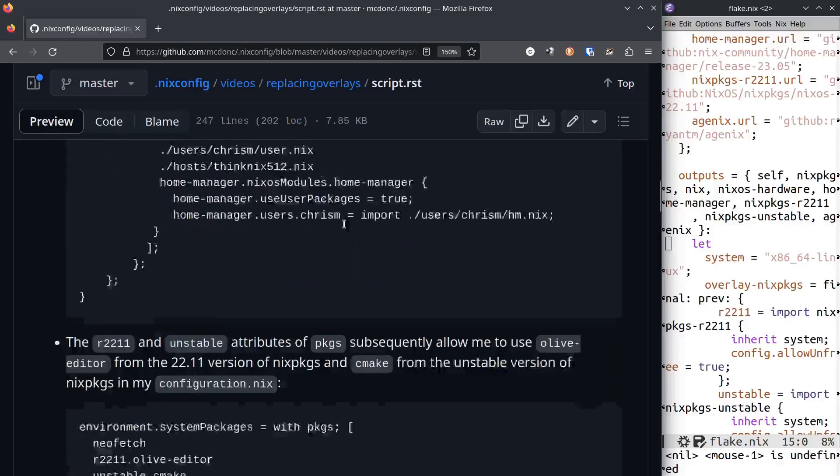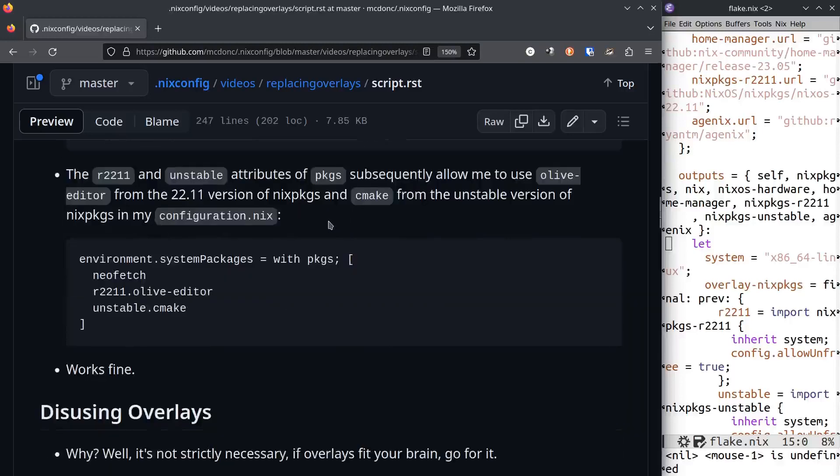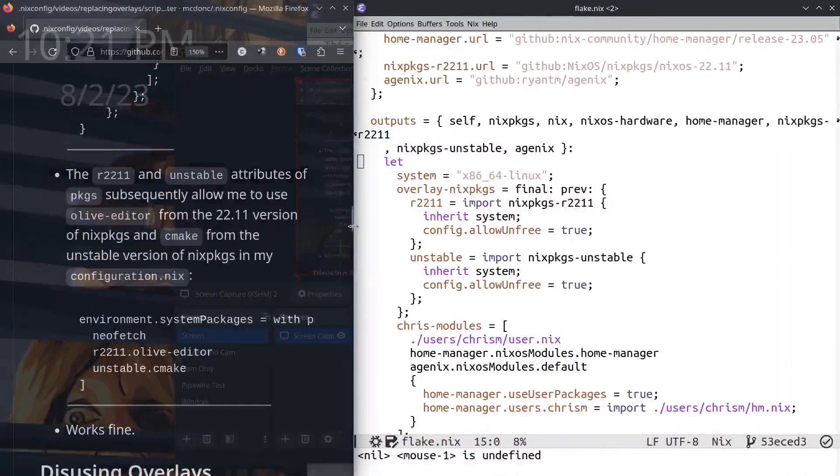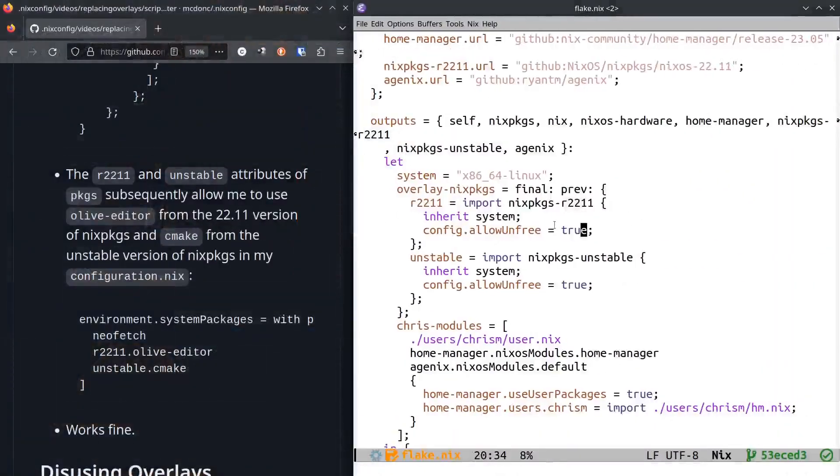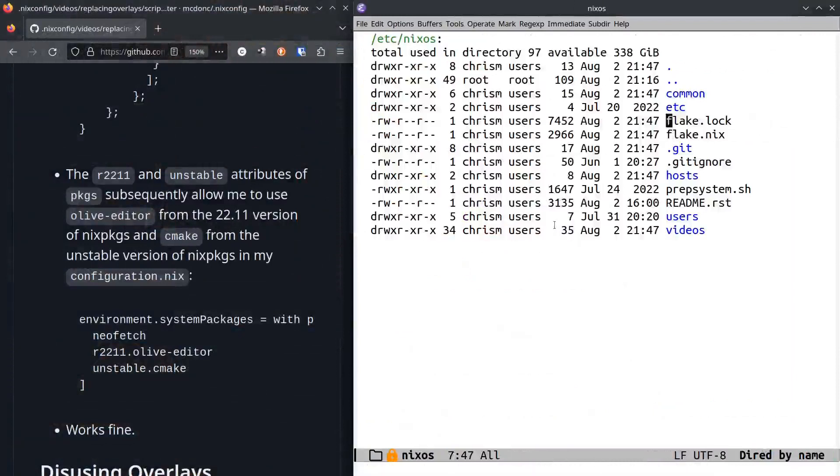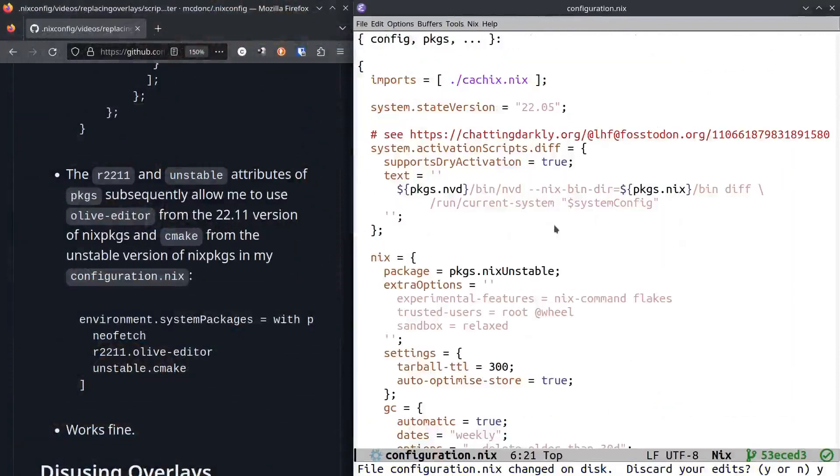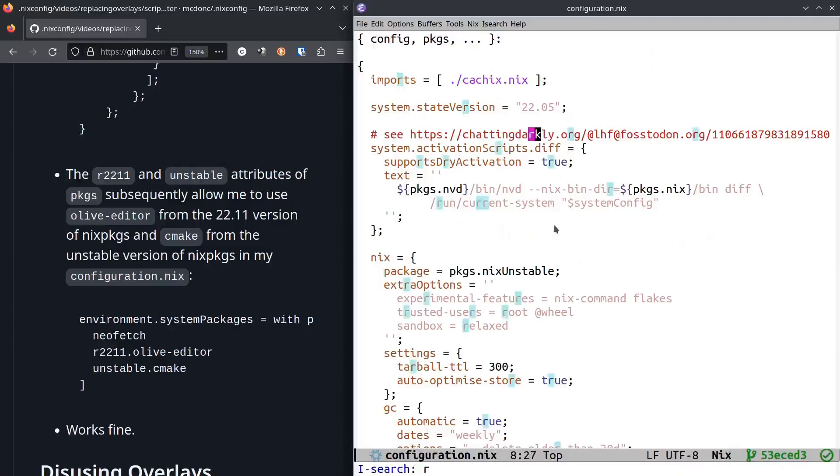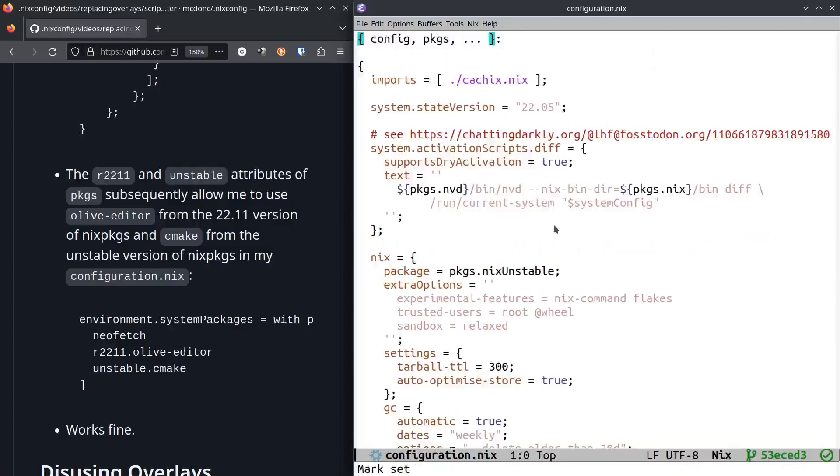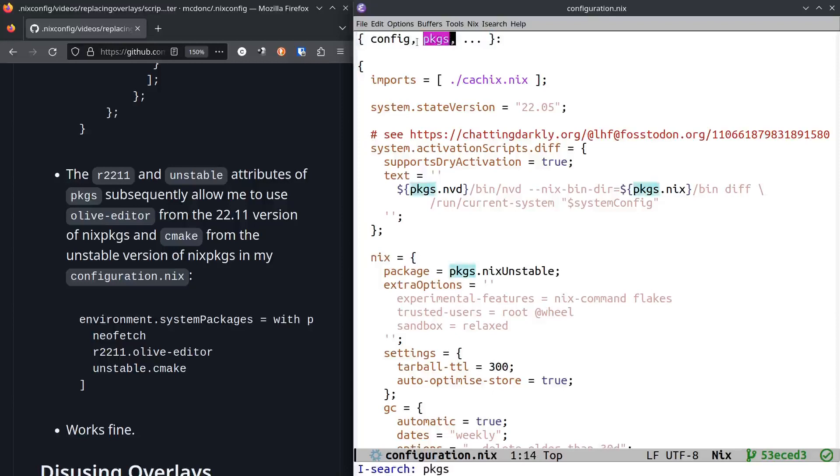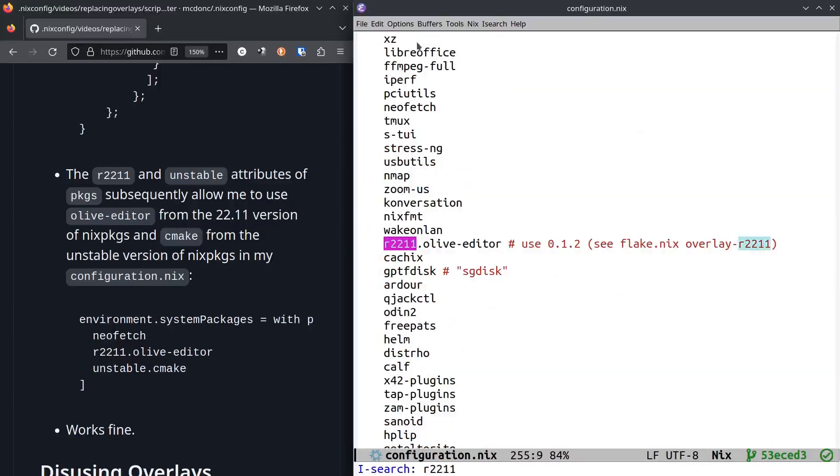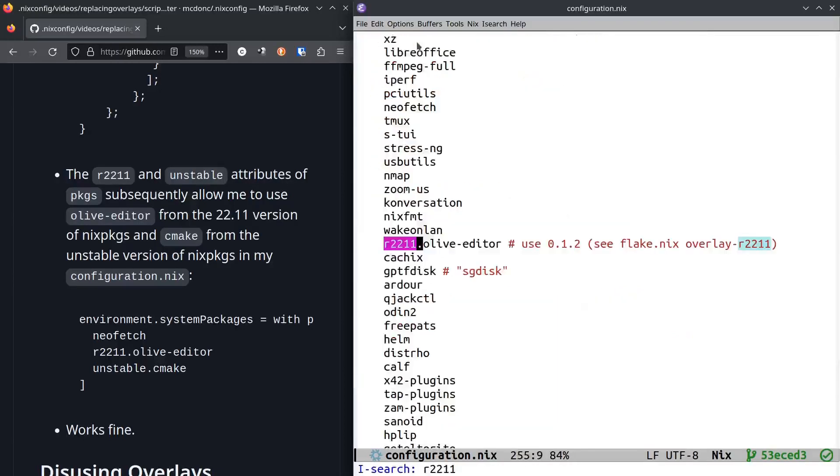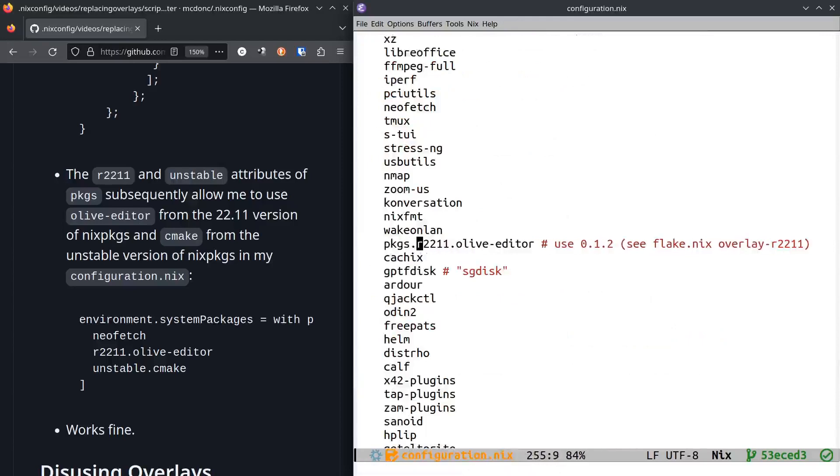Once that's enabled, it allows me to go to my normal non-flakesy configuration. Notice the only things in the arguments list here are packages and config. In my environment.systemPackages, it's prefixed with packages.